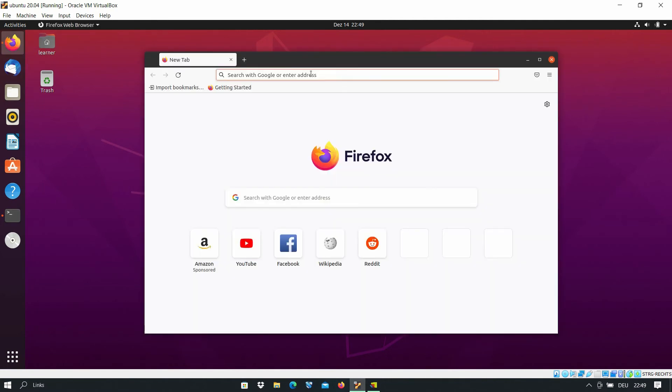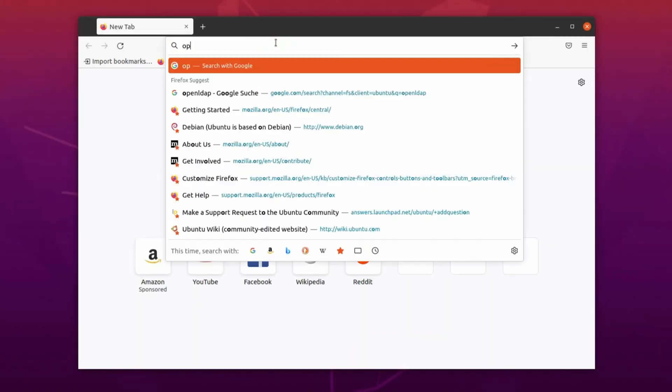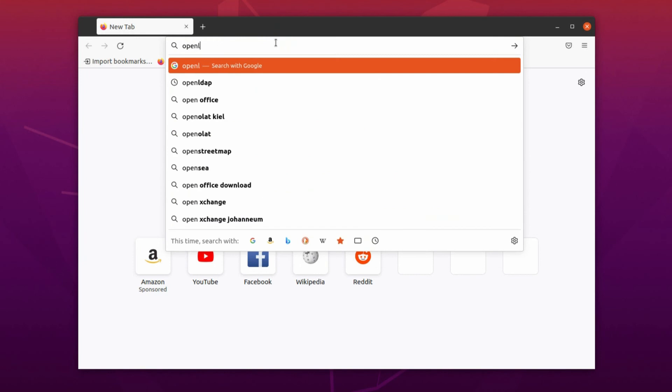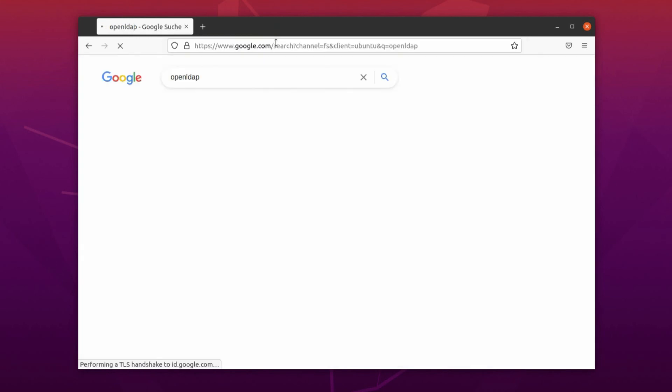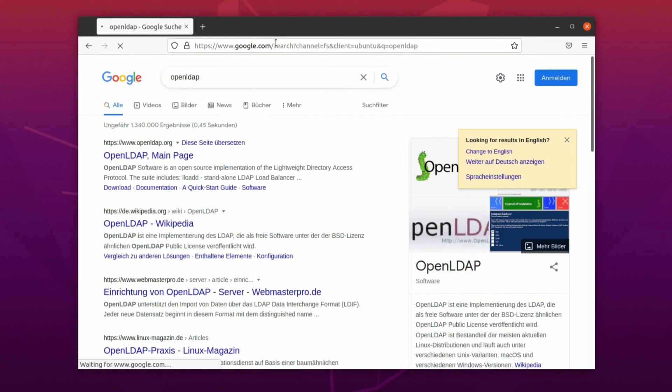But if you want to know more about OpenLDAP, you can open your browser and just type OpenLDAP and press enter.